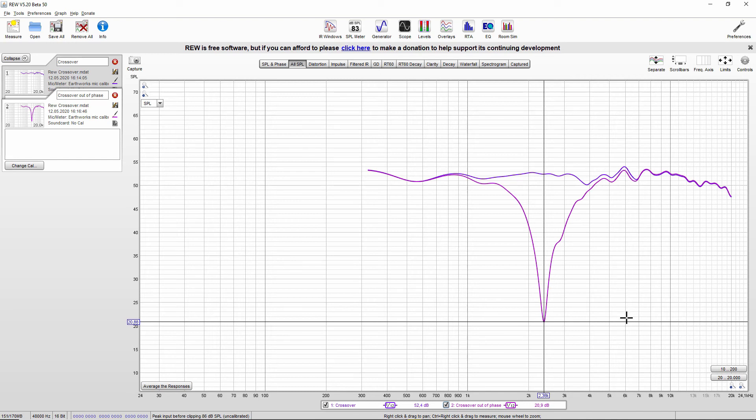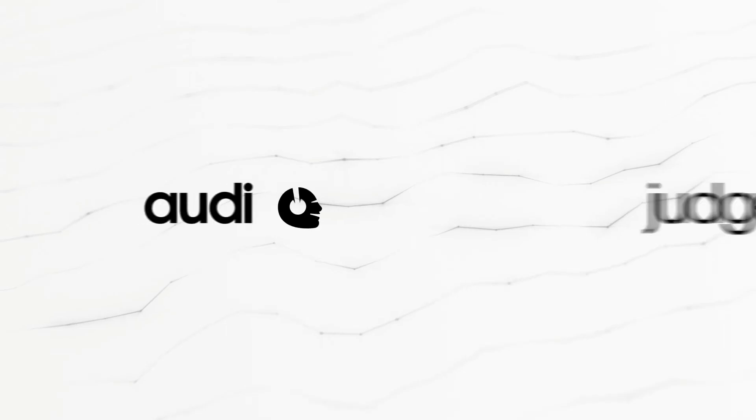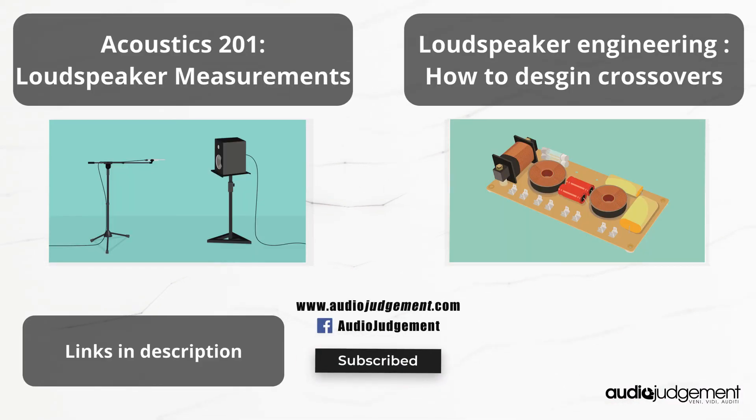As we saw from this video, crossover design is not that easy. You need measurement equipment to measure the drivers in your exact enclosure. Baffle shape and size will significantly affect the frequency response as a result of diffraction. So if you plan on downloading frequency response files for your particular drivers, it won't work because those measurements are made in half space and therefore have no diffraction. Anyway, I hope I shed some light on this crossover design process. Don't forget to subscribe if you want to see more videos like this, and see you in the next one. Peace.